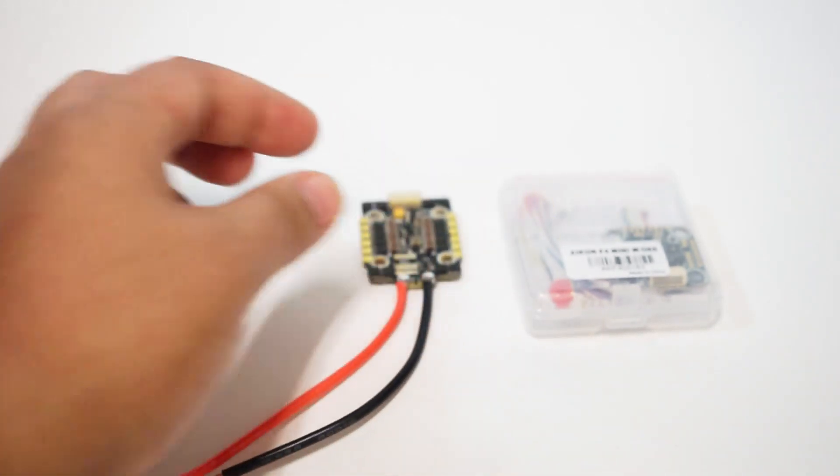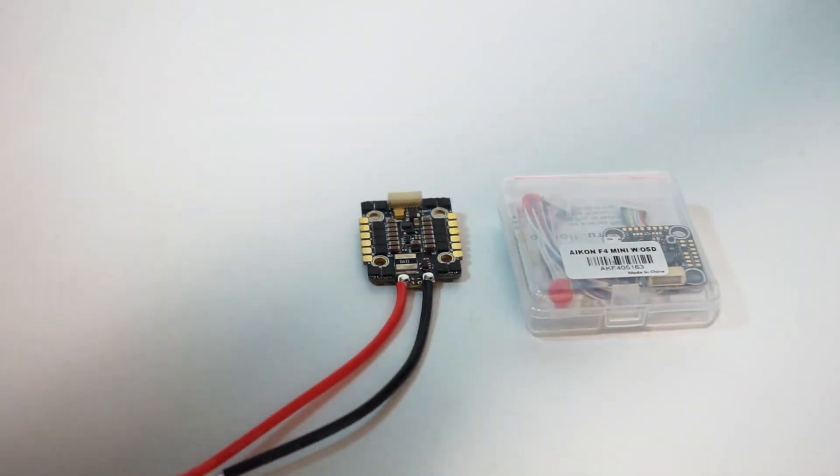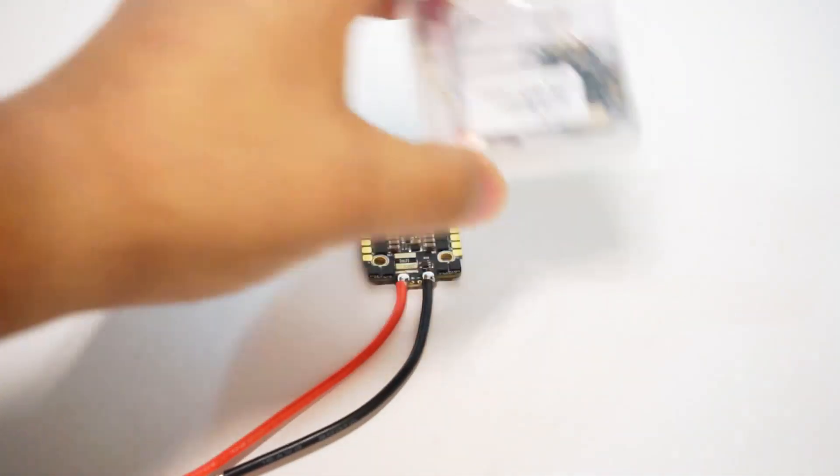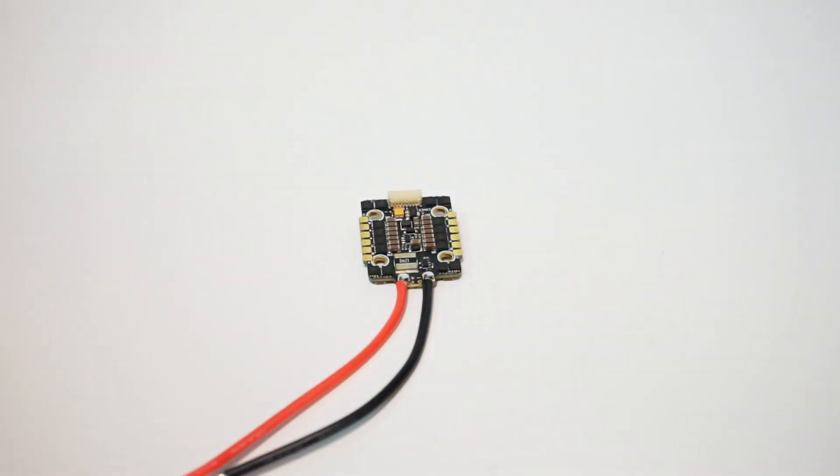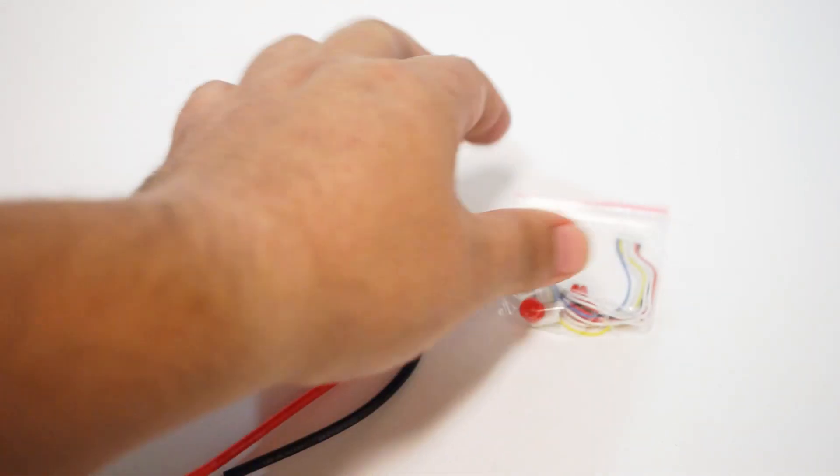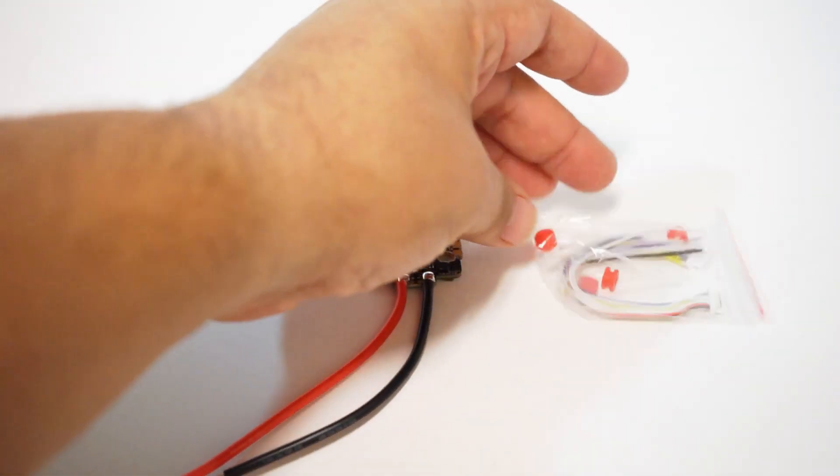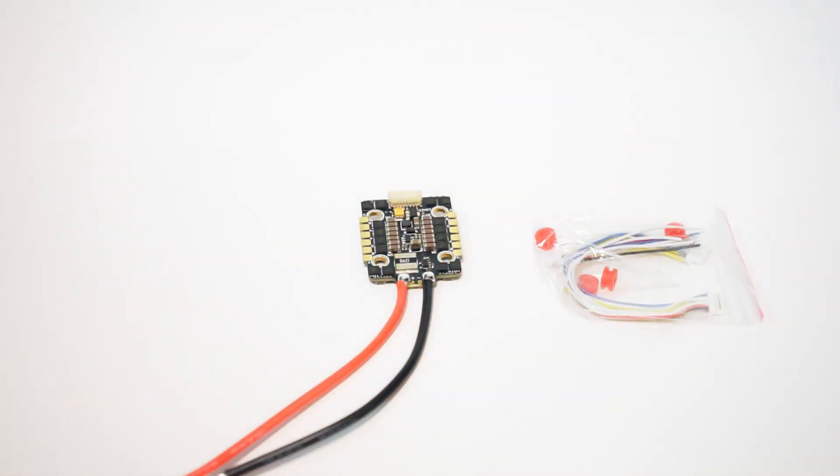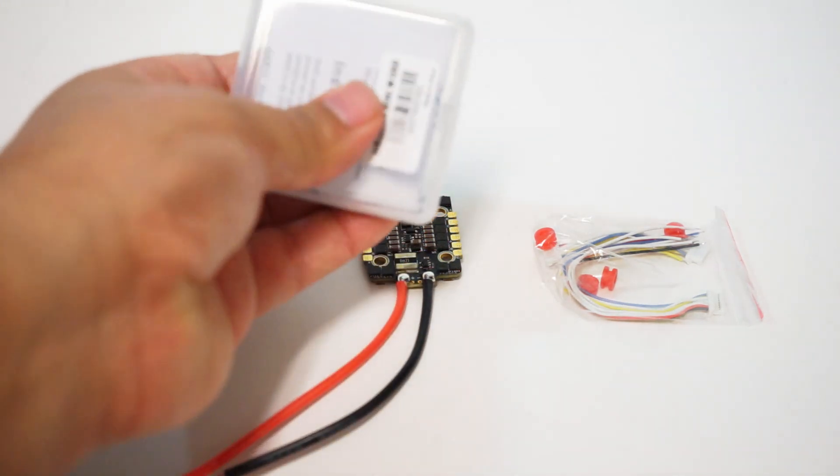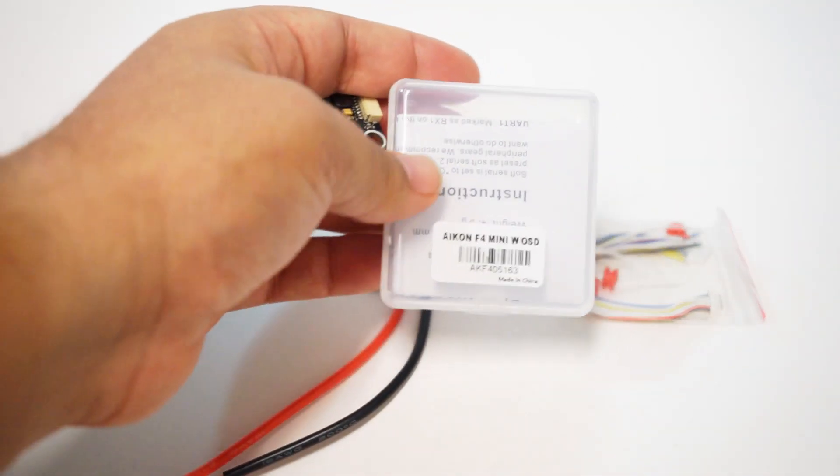Now let's open up the flight controller and see what's in there. I can already see at a glance you're going to have your harness here that's going to make your build so fast. It has your gummies to isolate vibrations on the flight controller and a little instruction packet. I love that flight controllers are coming with these little plastic containers now.